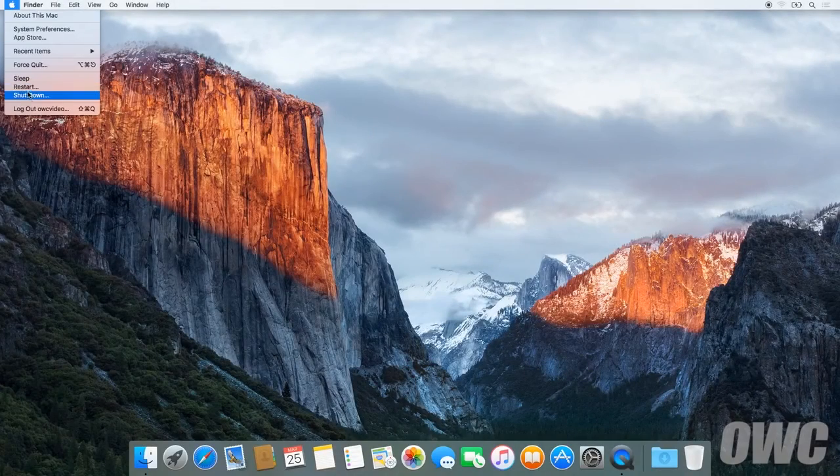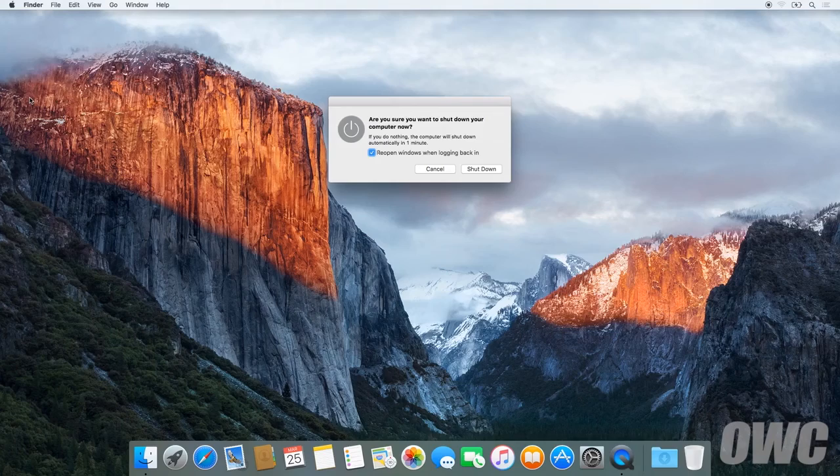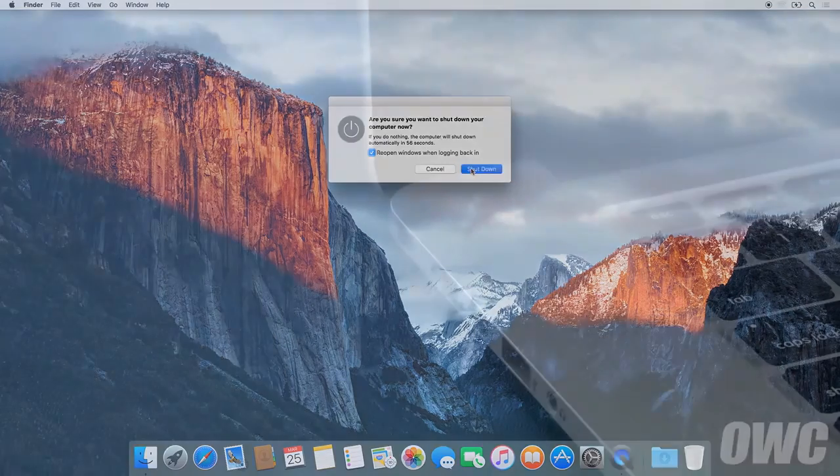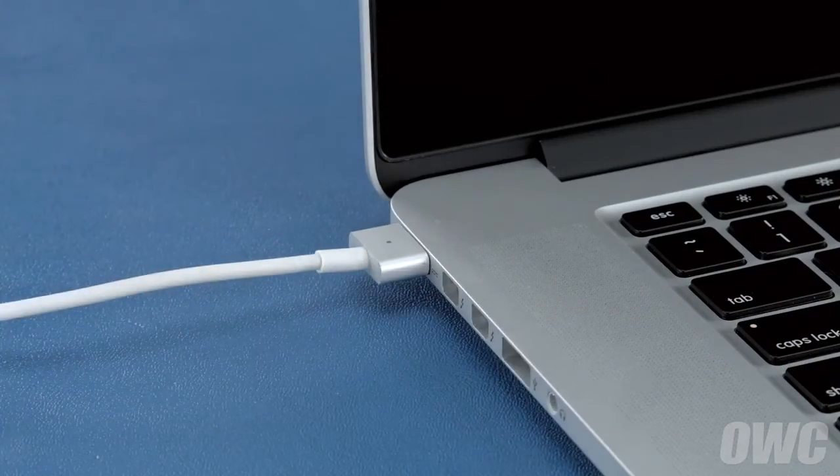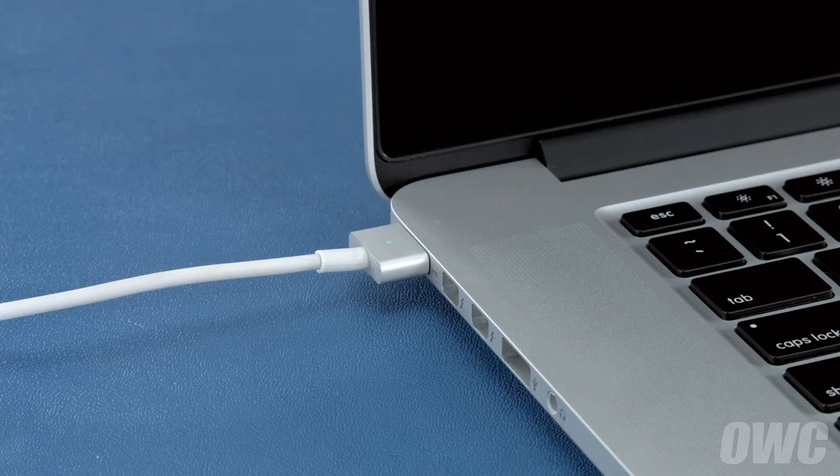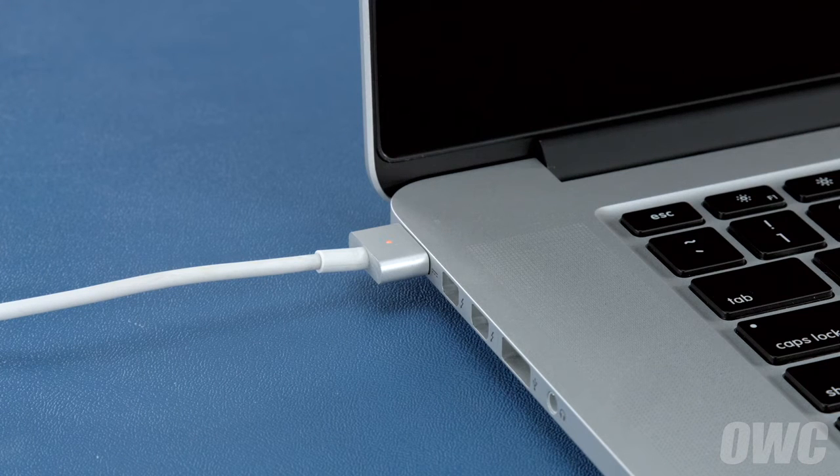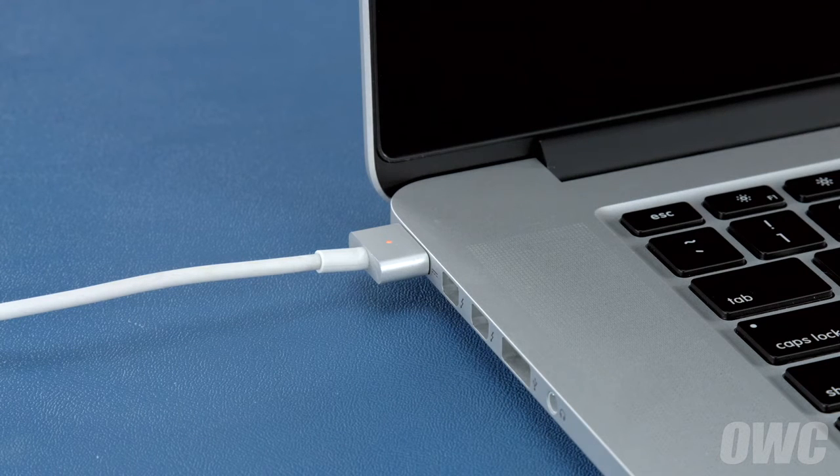First, shut your computer all the way down. Then, attach the power adapter. The light on the adapter should turn amber to show that the battery is charging.